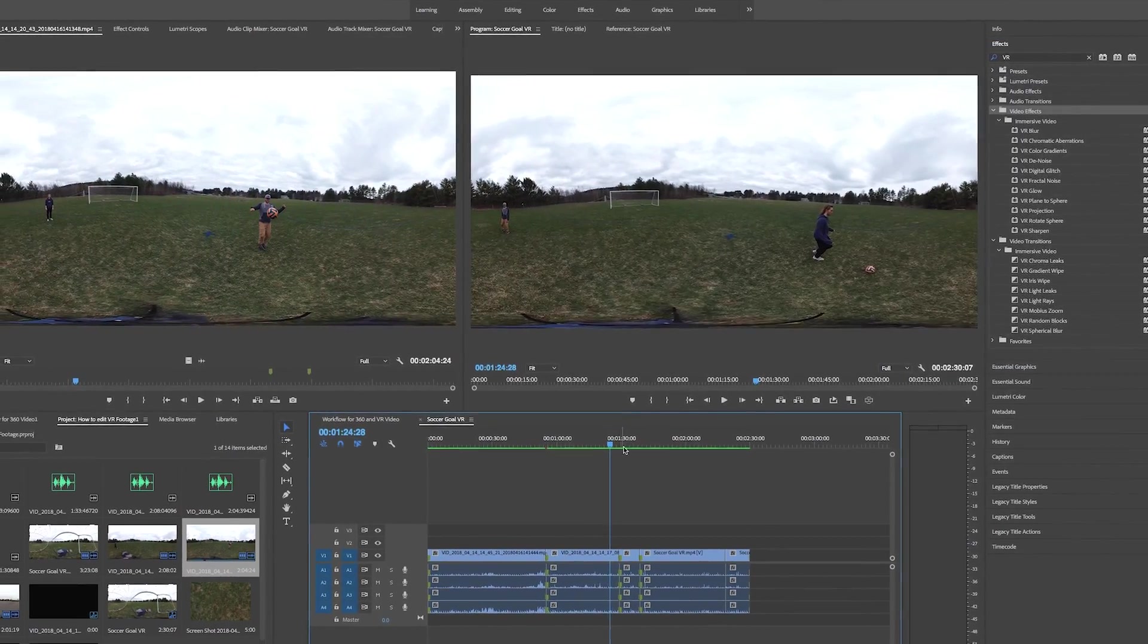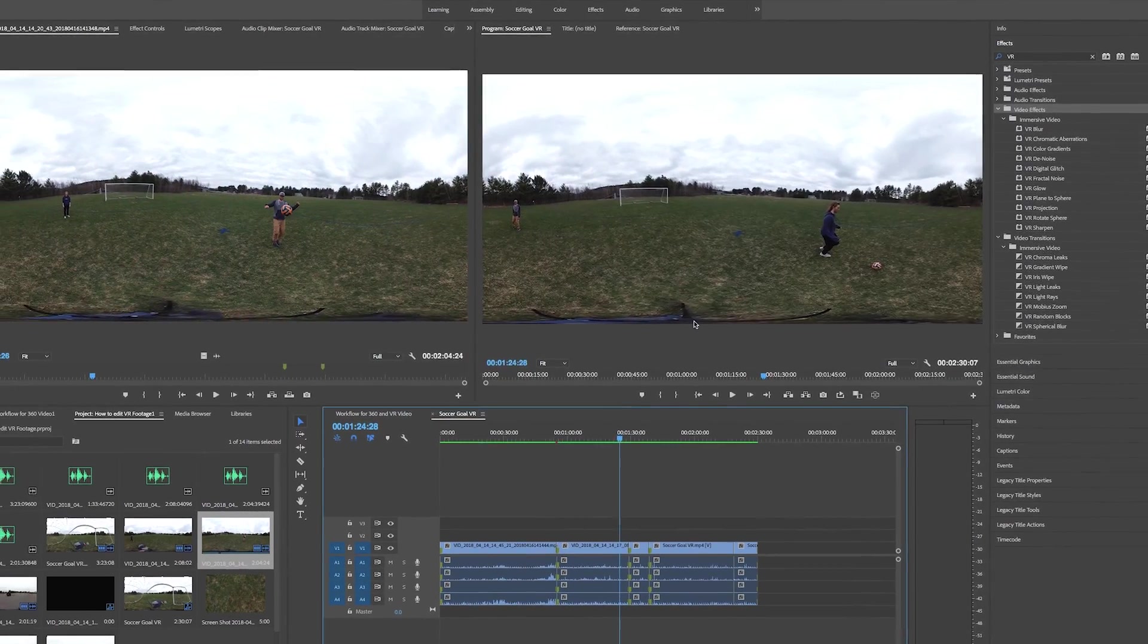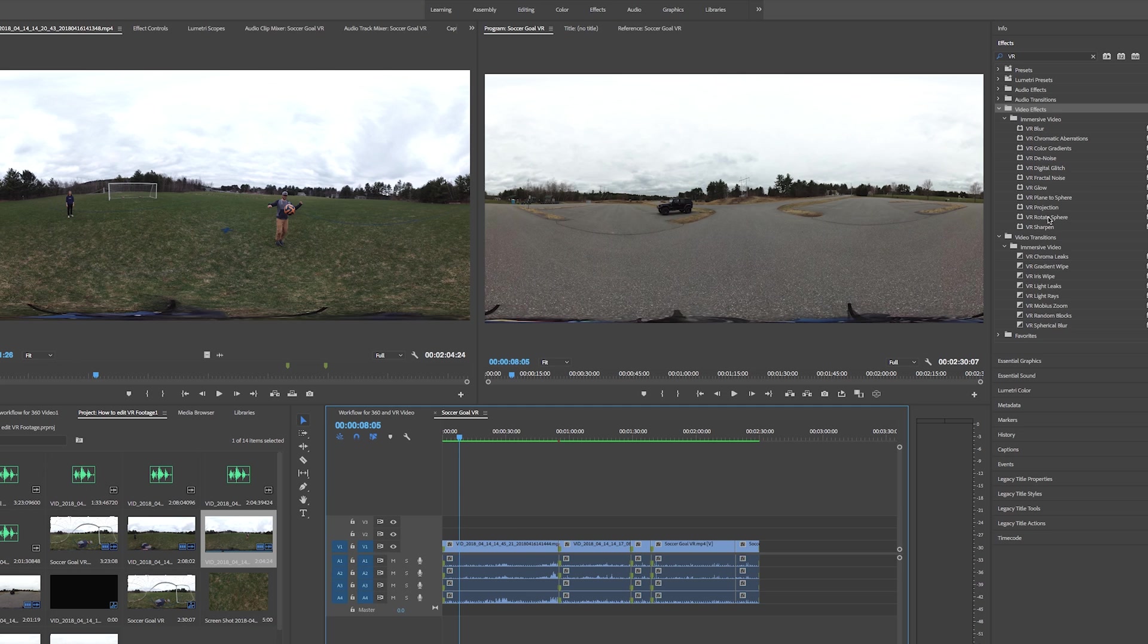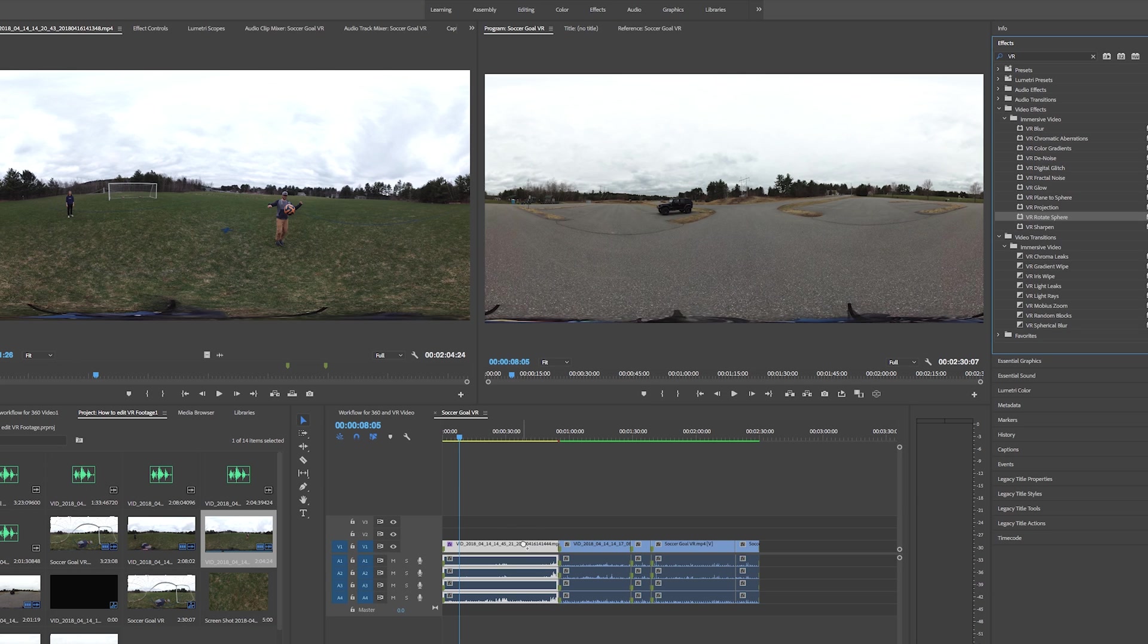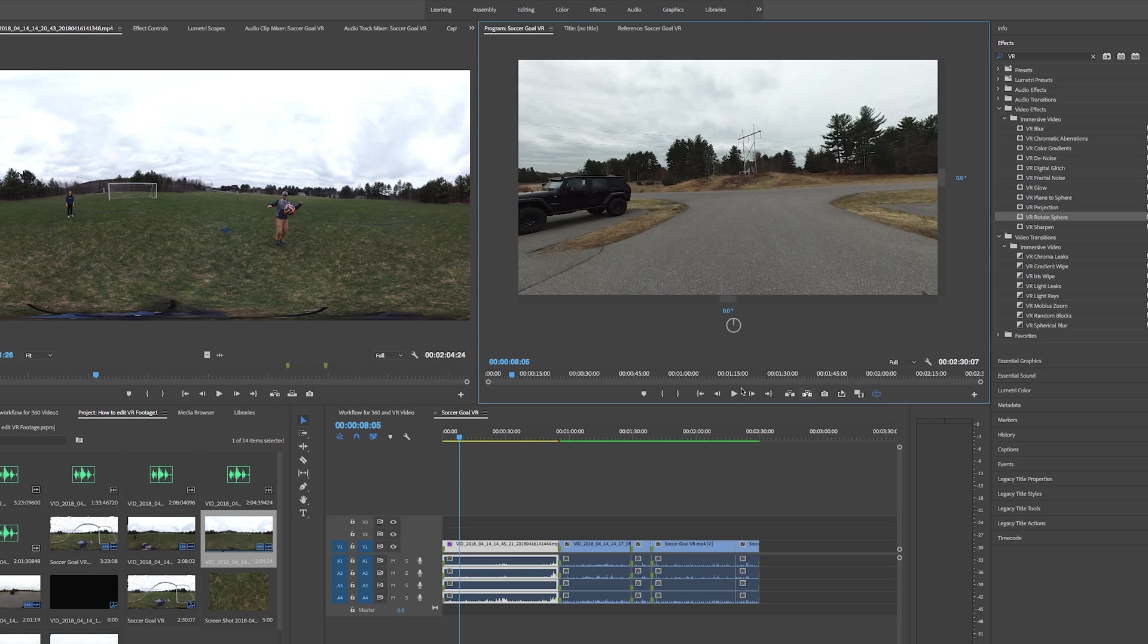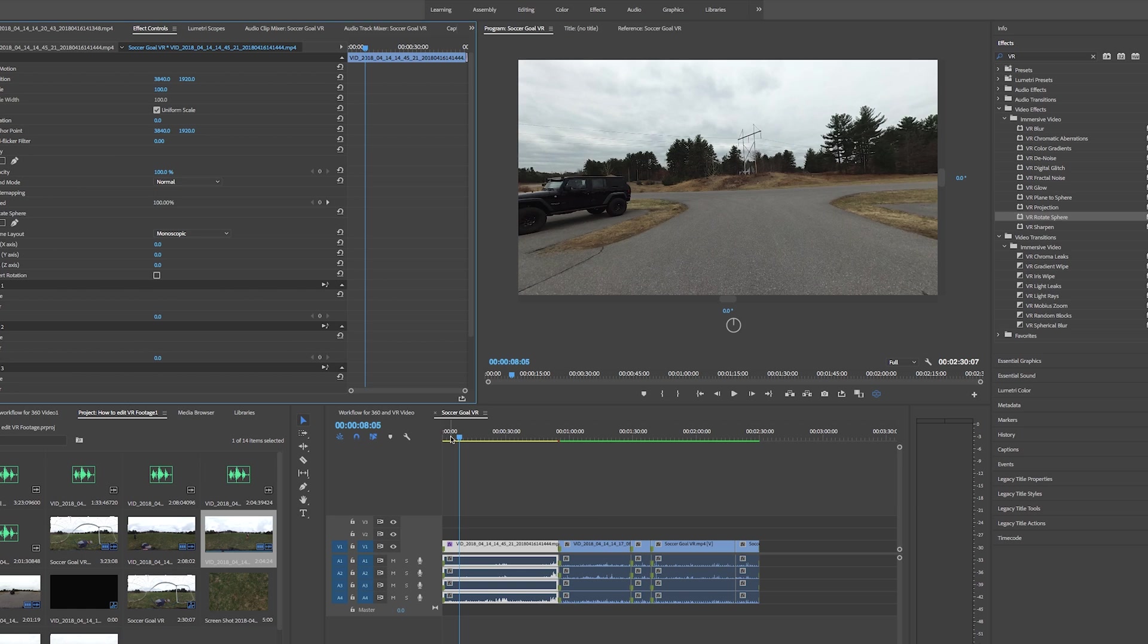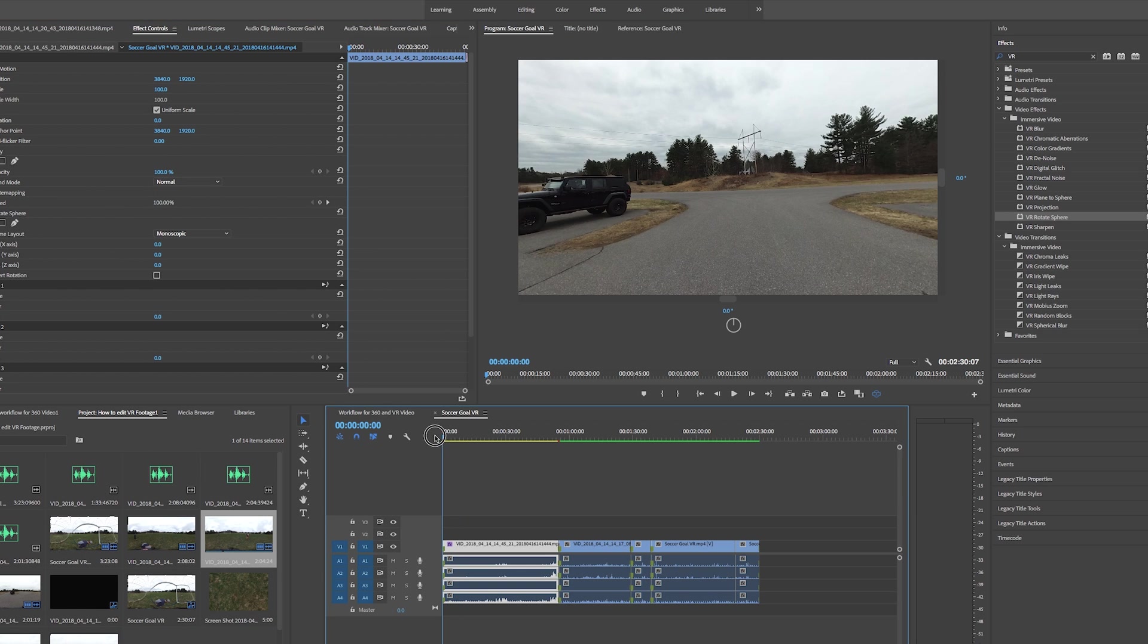So let's go ahead to our first clip here and we can drop on that rotate sphere. Now what we're going to have to do to actually properly adjust this is jump into the VR video display and go over to control panel and the effects control and now we can use the tilt pan and roll axis to adjust where the viewer is going to be looking when they cut to this shot.